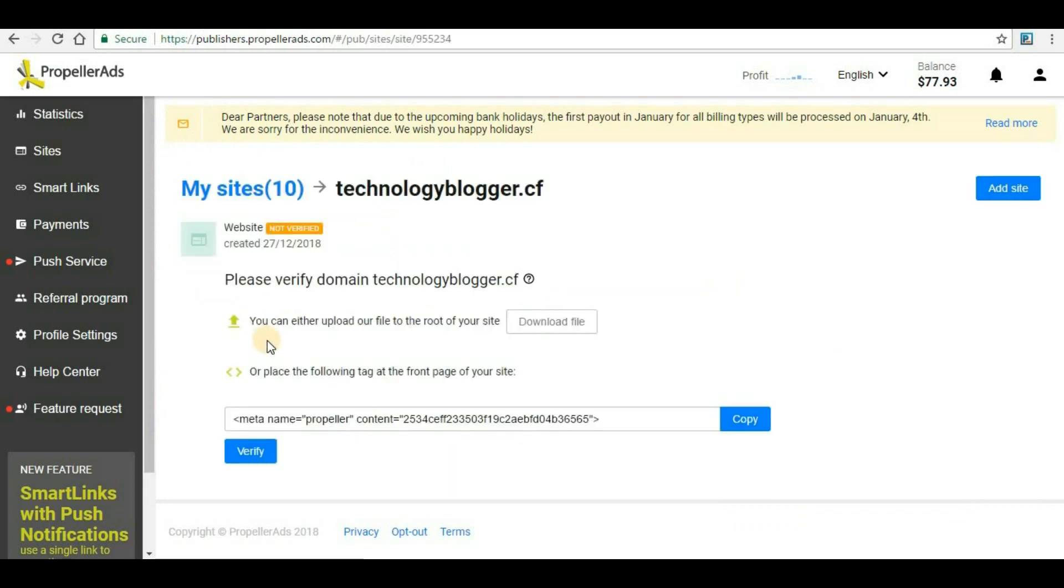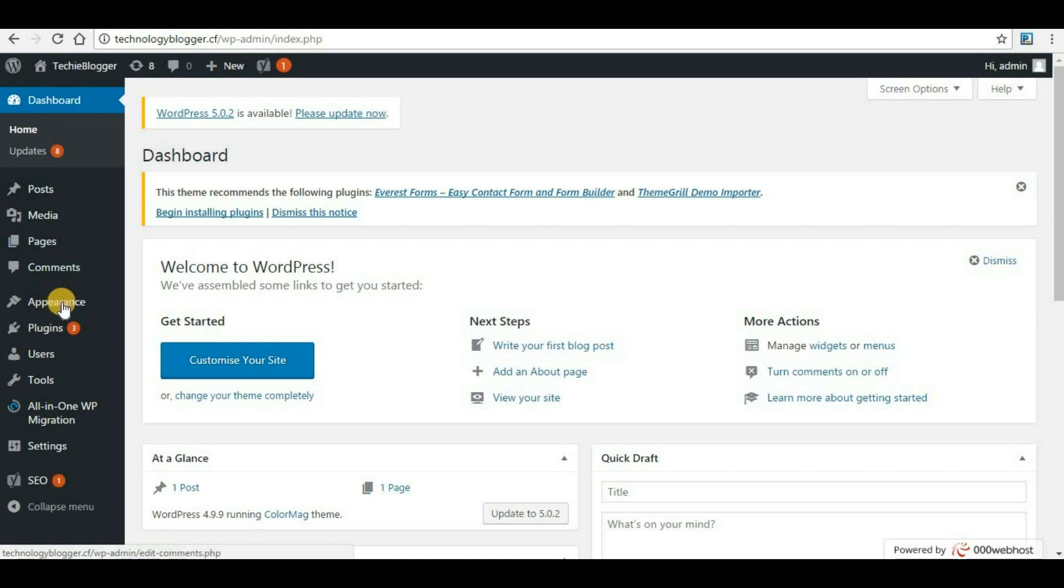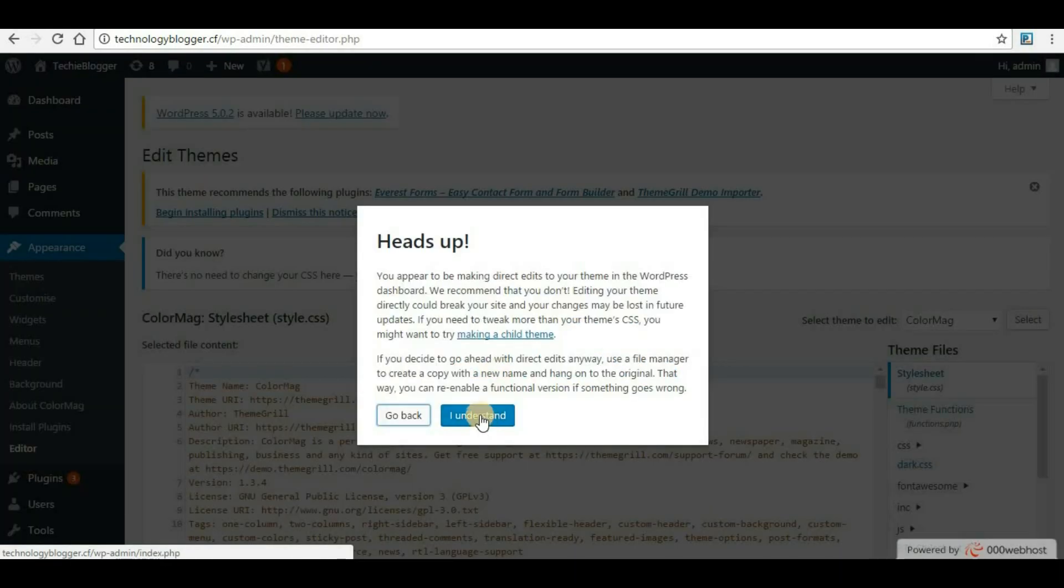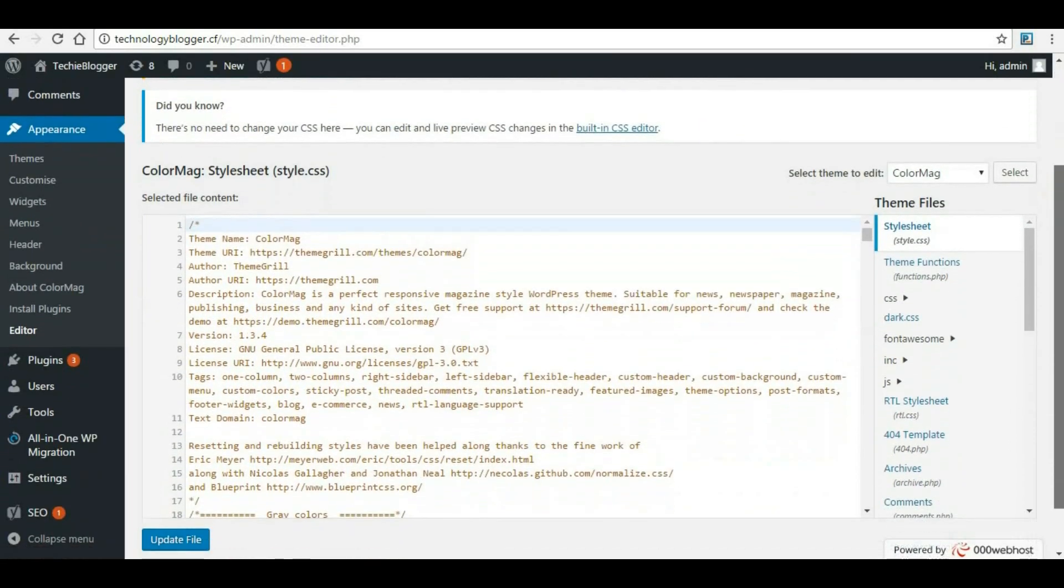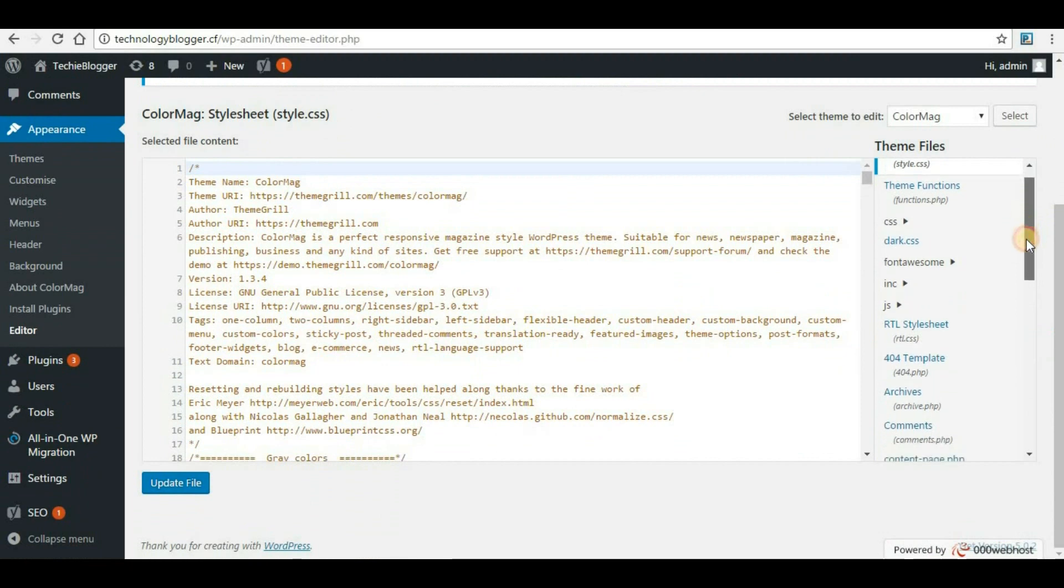Now we have to verify this website, so copy this code. Go to your WordPress dashboard - if you already have a website then you know how to login. In dashboard, search for the option called Appearance and search for an area called Editor. Here you can click on it. It was just an information or warning saying that we should not edit any actual coding from here, but I will explain exactly what we need to do.